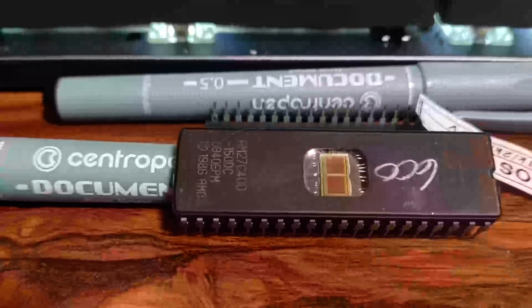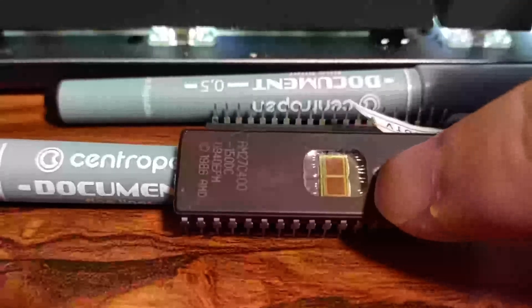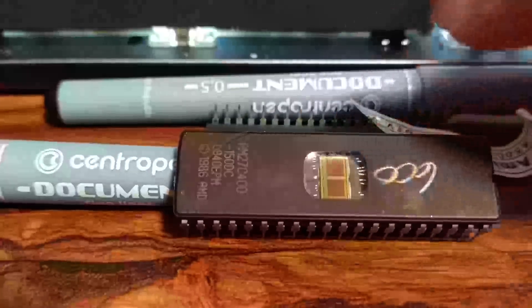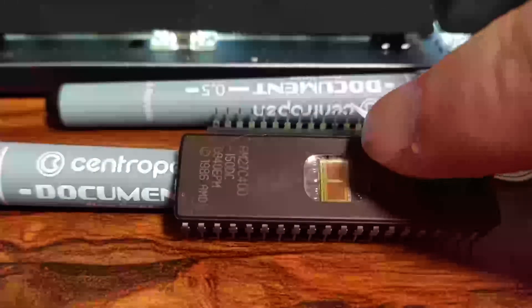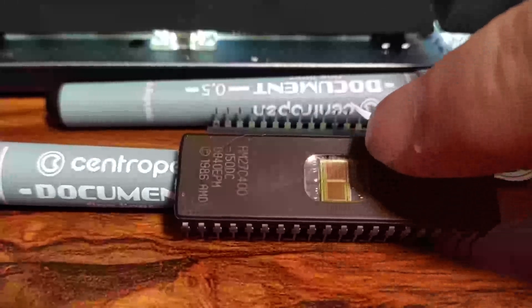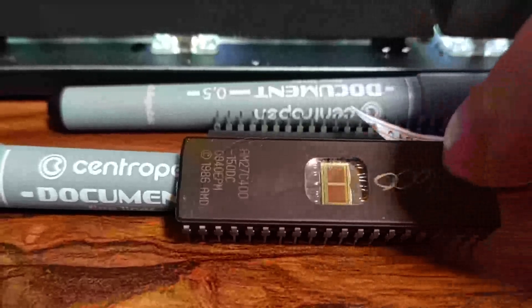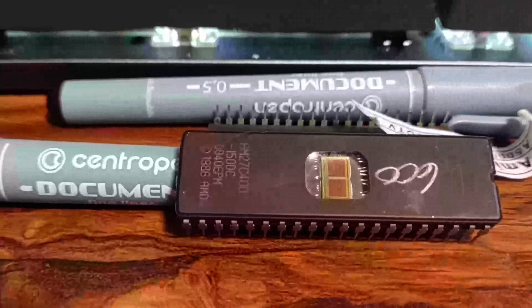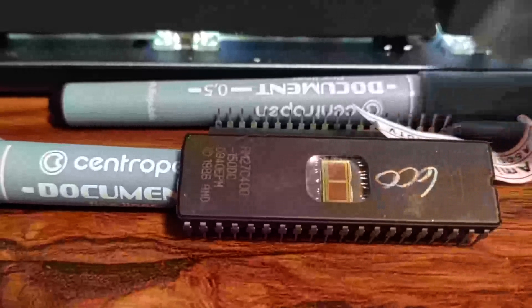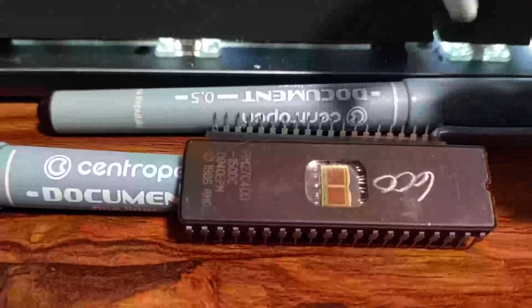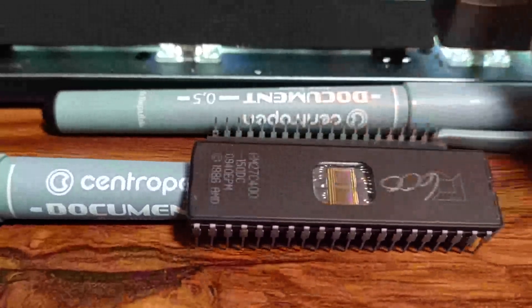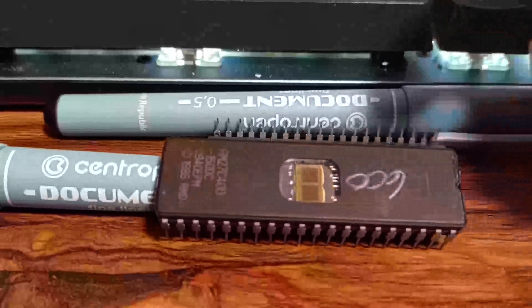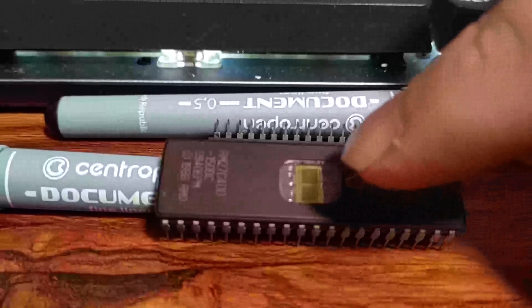How do EPROMs work? This little window on the IC package is key to the whole operation. We can see in here this gold bit here, this is where the data is actually written. When this is exposed to UV light, which the window lets in, that UV light erases the data that's encoded on this surface. So what you would do is you would write the data to this chip, cover this window with a little sticker, and that sticker is enough to stop all UV light, and that means you have a stable ROM chip for as long as it doesn't get exposed to UV light.